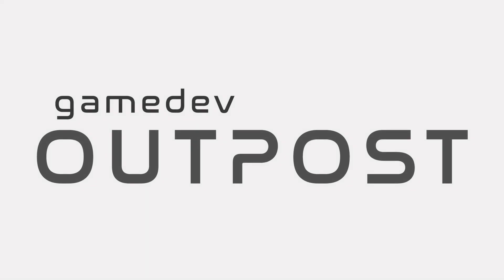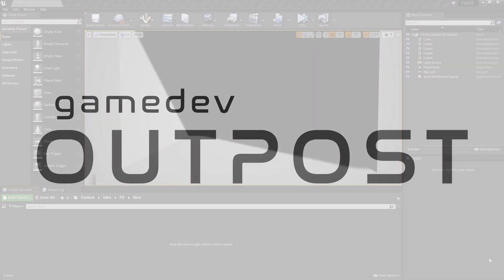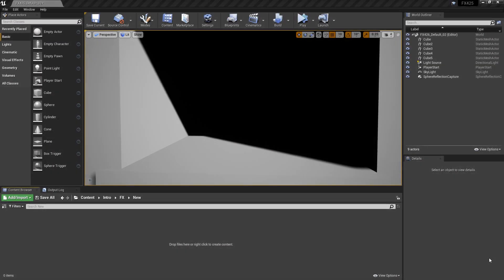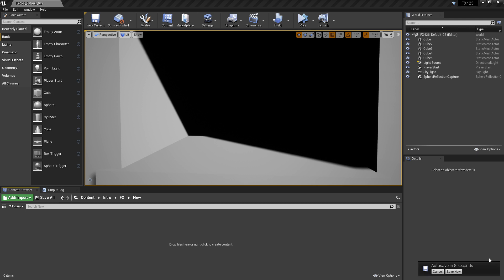Hello and welcome to the Game Dev Outpost. In this video, we're going to talk about Niagara and exporting particle data to Blueprints in Unreal 4. Specifically, we're going to talk about how we can export this particle data based on collision, so that we can utilize it in a Blueprint.